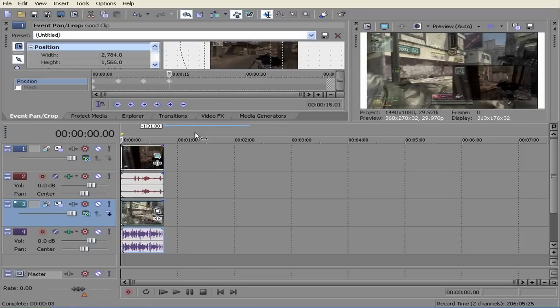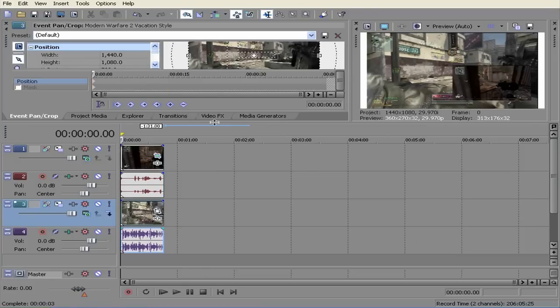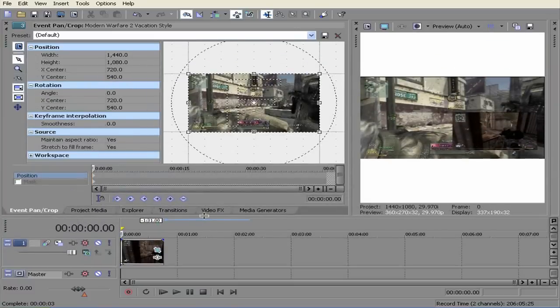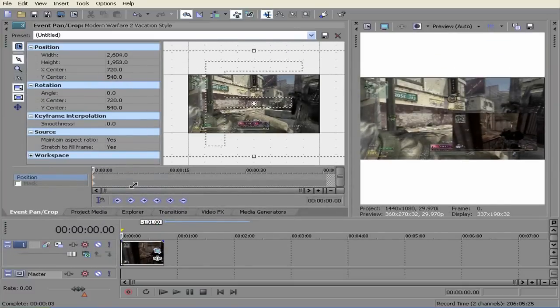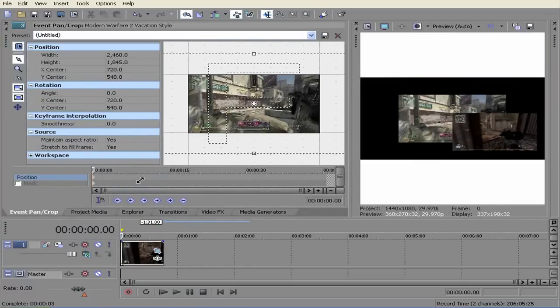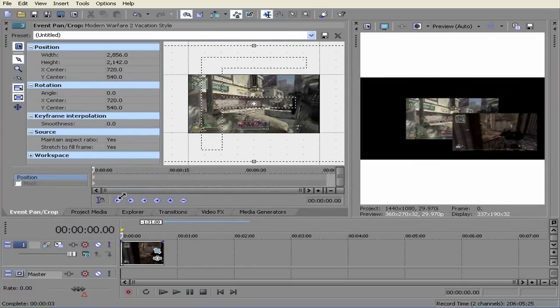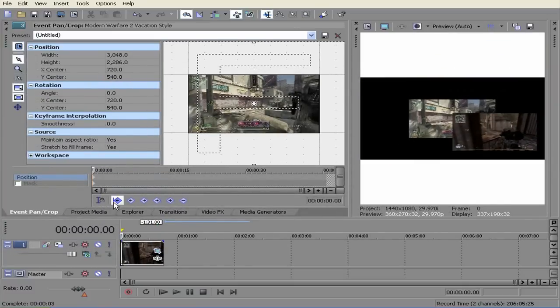Do just about the same thing. Hit the event pan and crop, bring the screen down, make it larger. You can make it as big or small as you want.